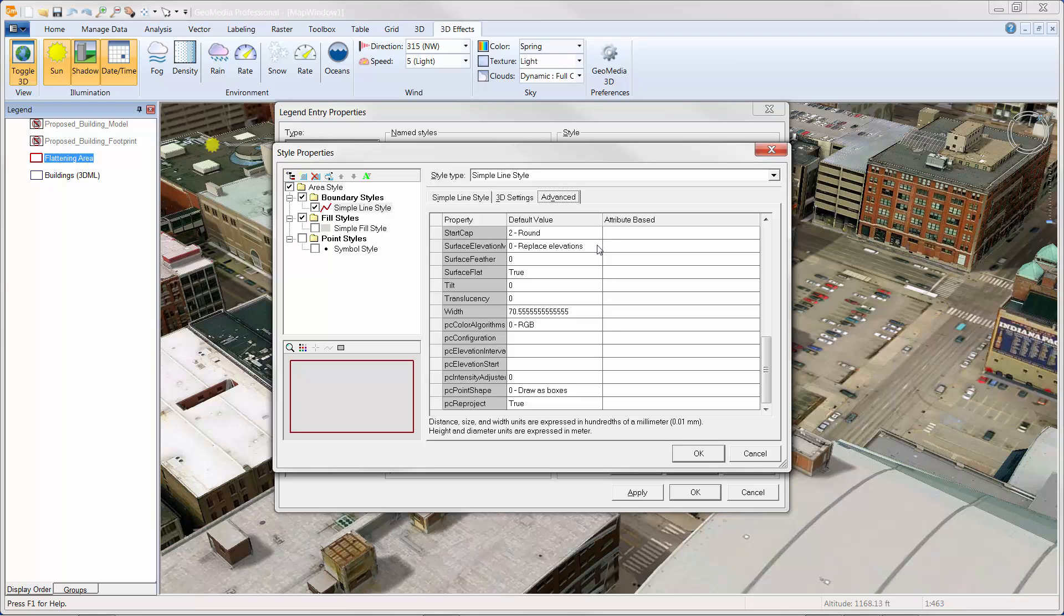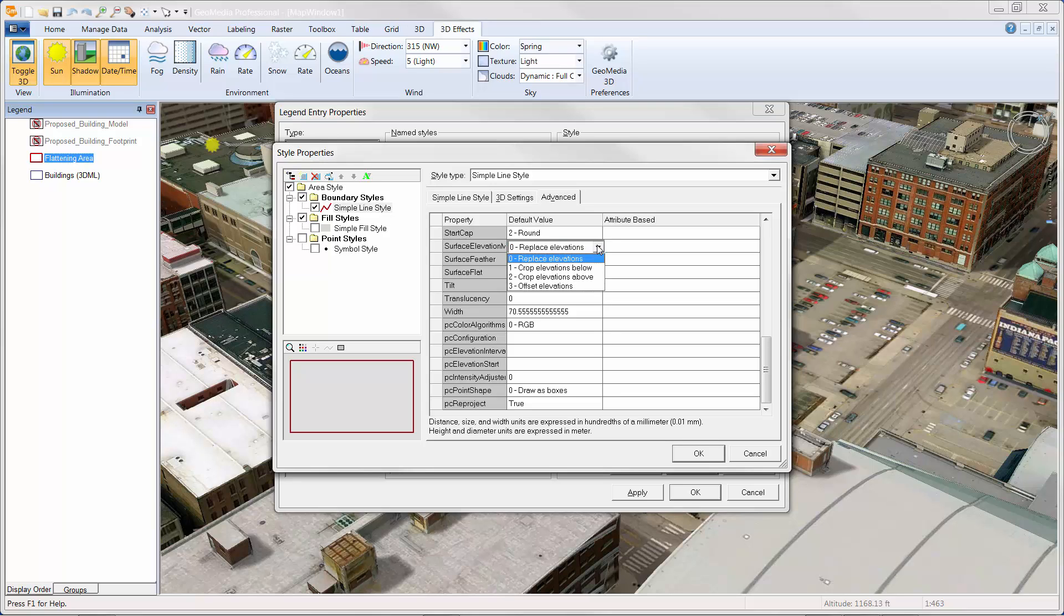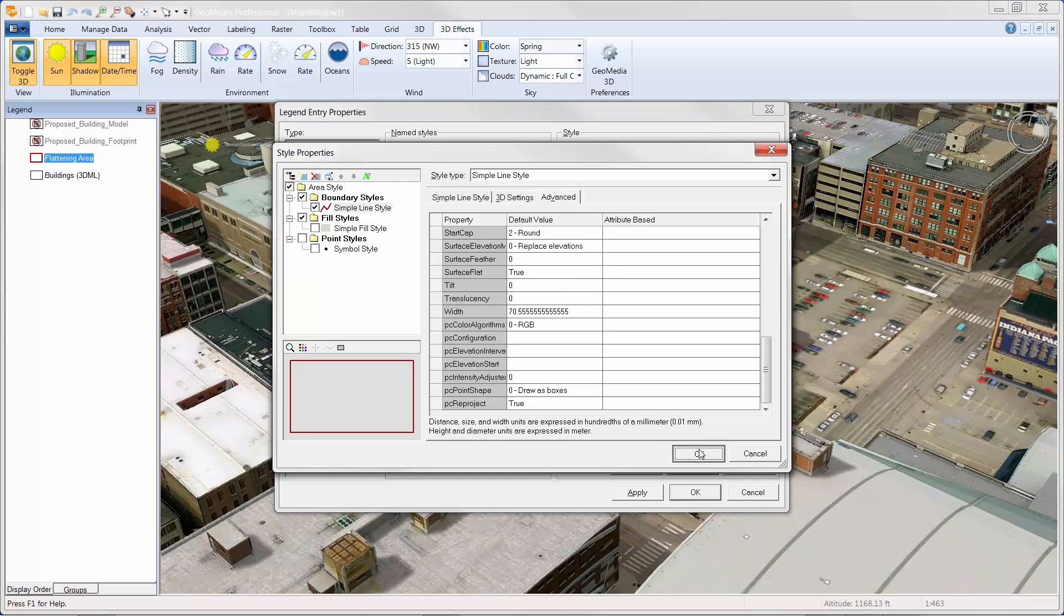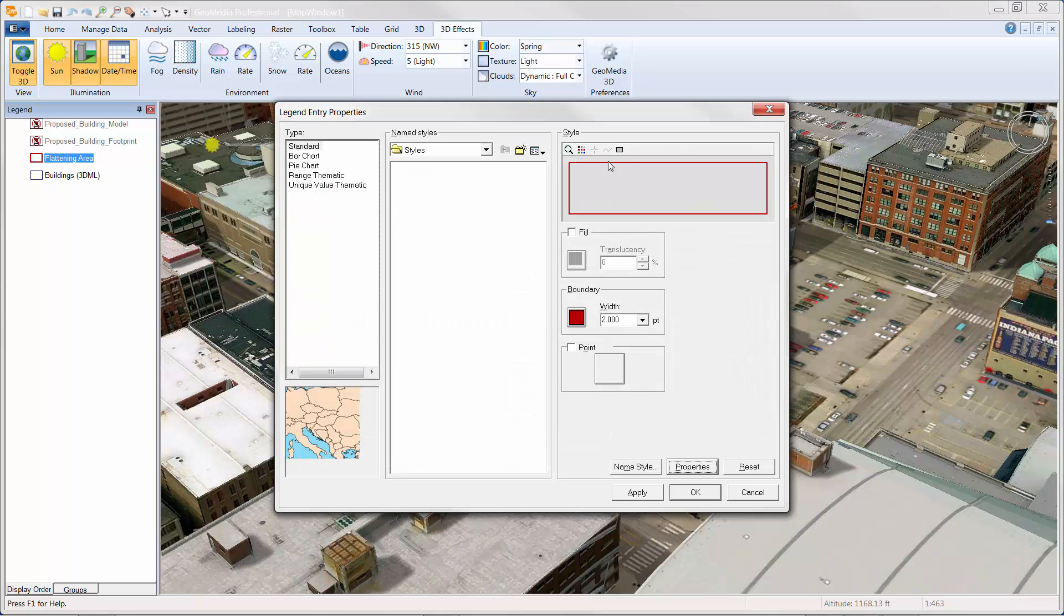However, the most important aspect of this workflow is the area feature class used to represent the area to be flattened. The area feature must include z values. These z values are used as input and drive the surface modifiers: replace elevation, crop elevation below, crop elevation above, and offset elevations. In this case, the z values were encoded when the area feature was digitized while in 3D.